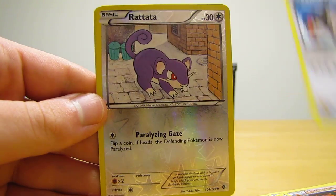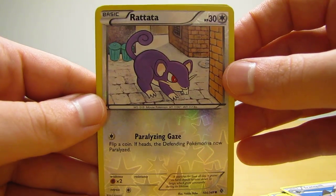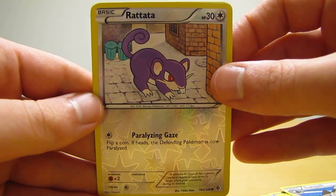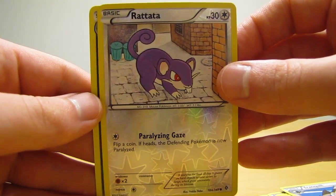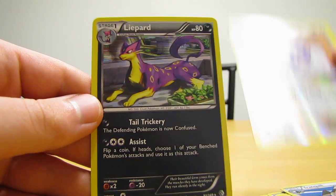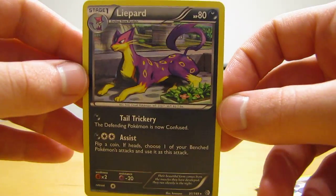Tranquill, Rattata, which is just a common reverse holo. And the actual rare in the pack was the Liepard. So two packs in a row with two holos.